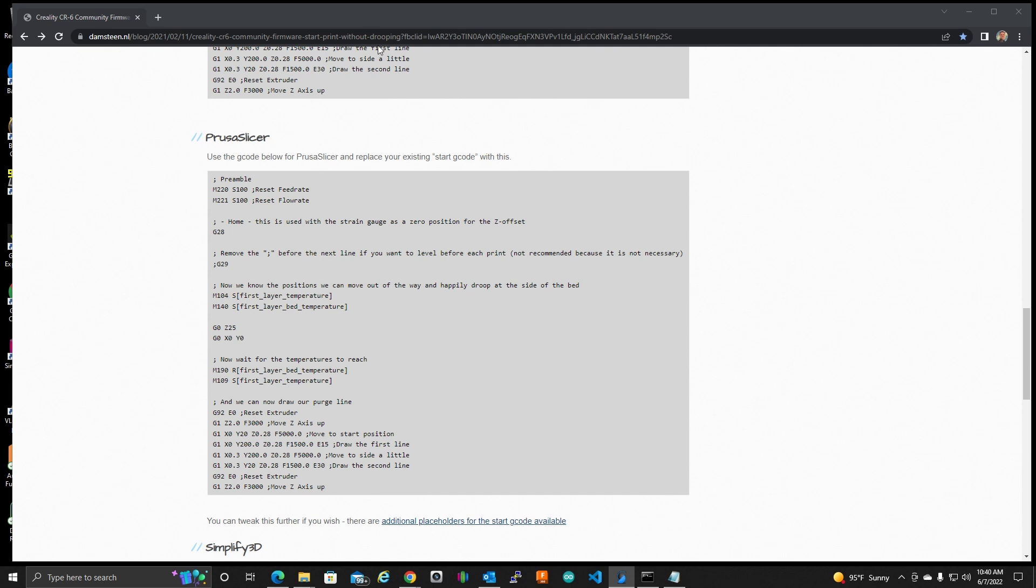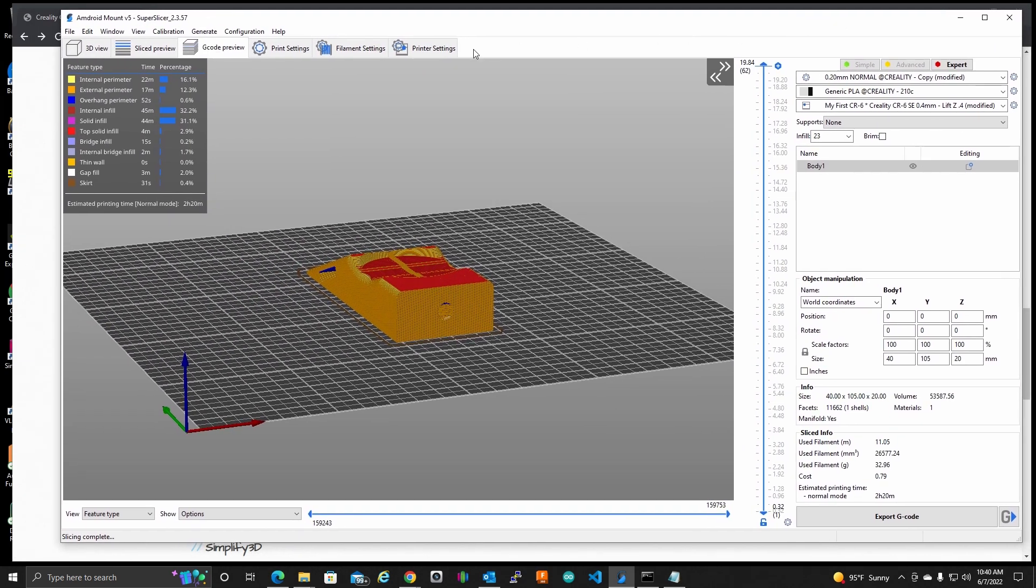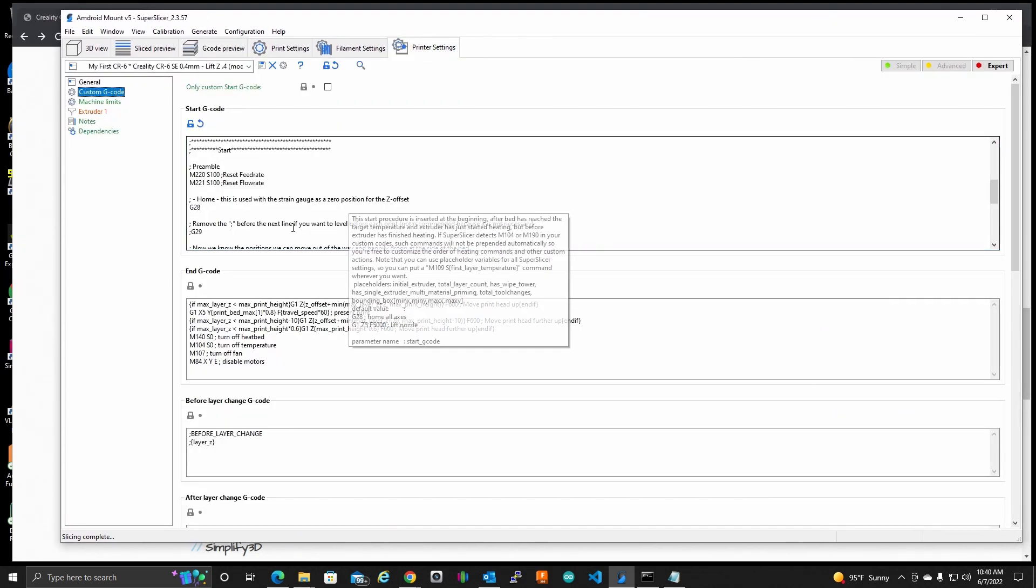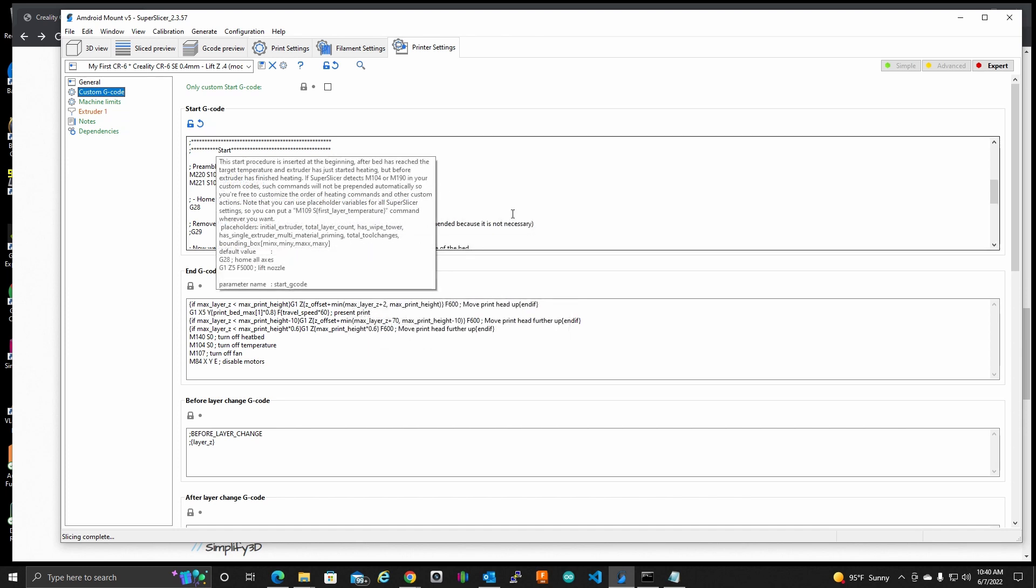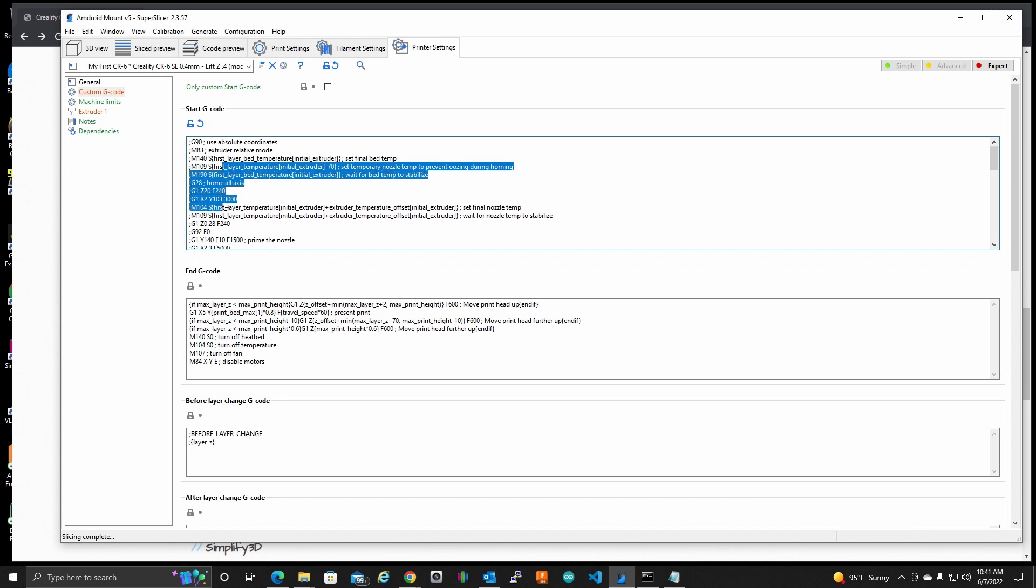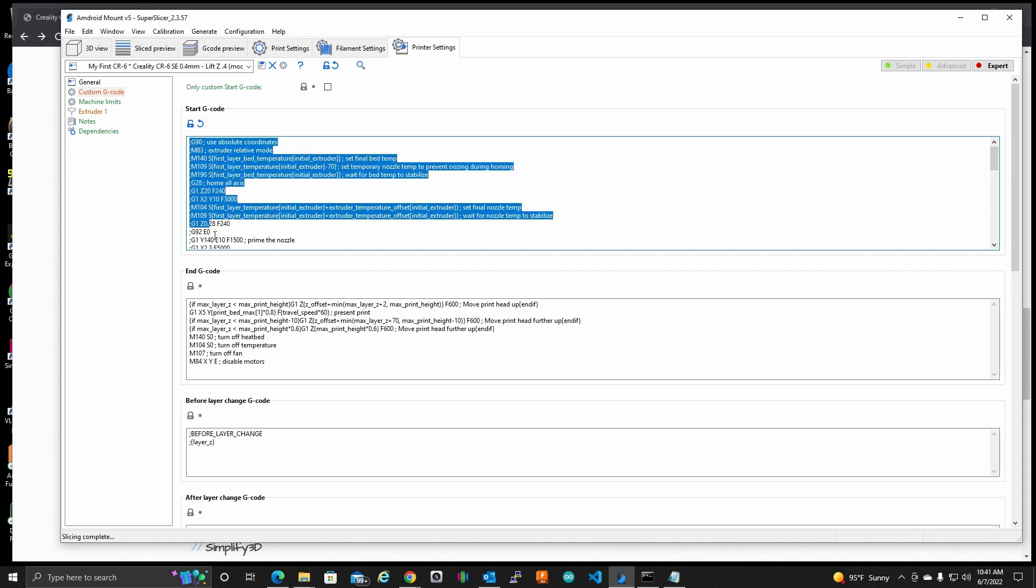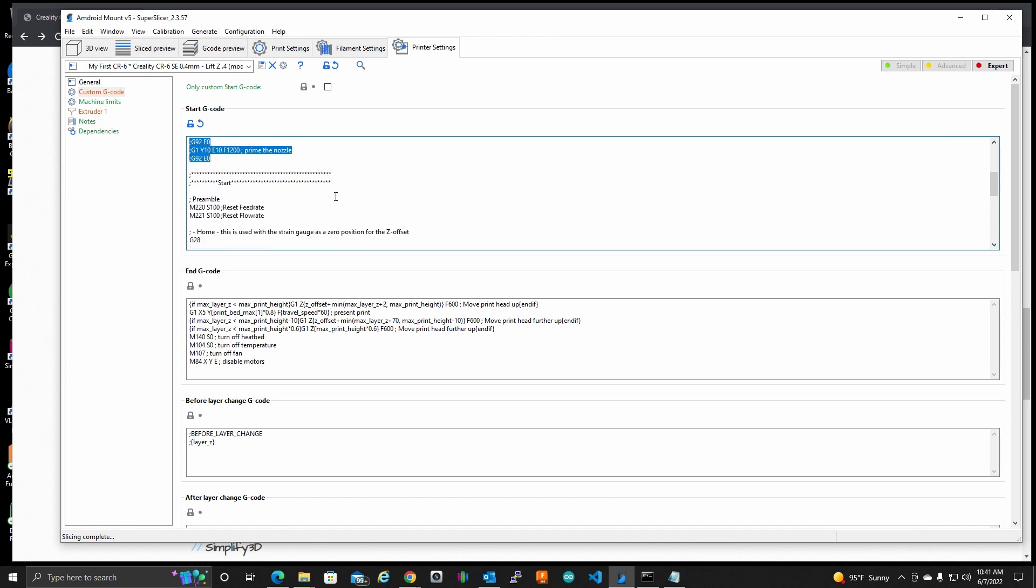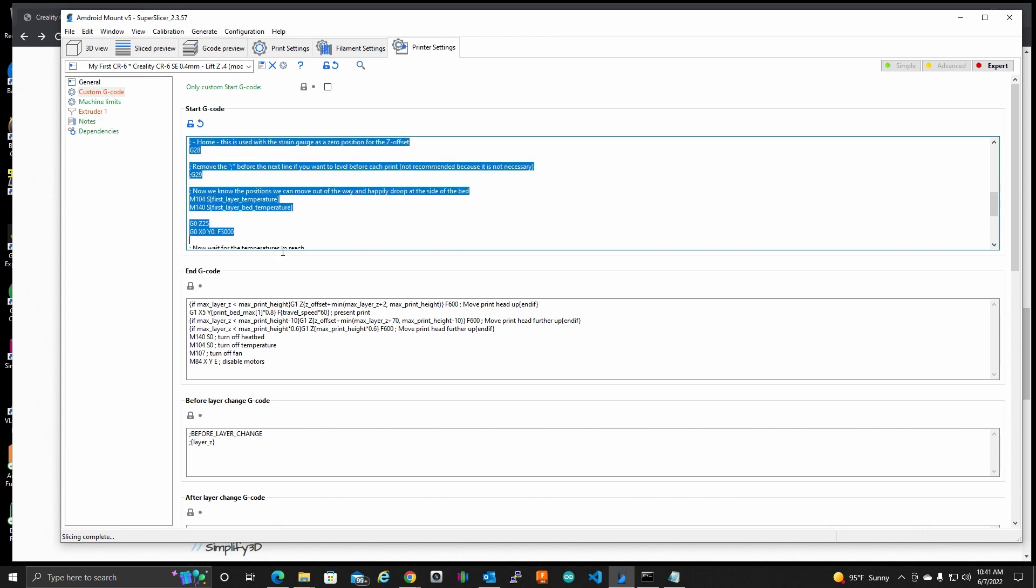Where's my Super Slicer? Let's bring this up over here. If I go to printer settings, custom G code, here is the start G code. This is what the default was for this printer under Super Slicer. So I just commented all of these out, and I added Sebastian's code right here.